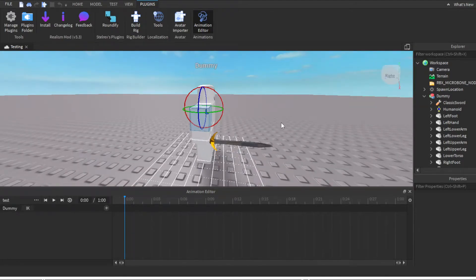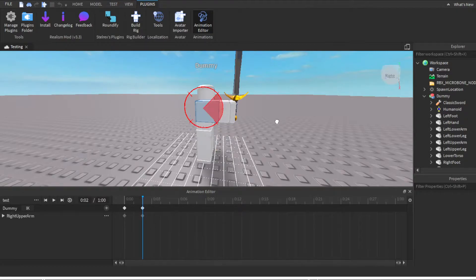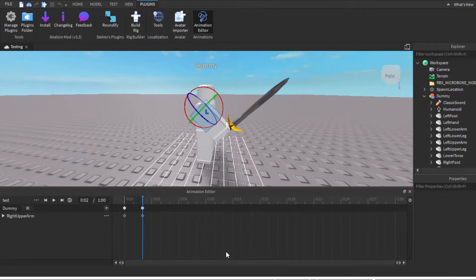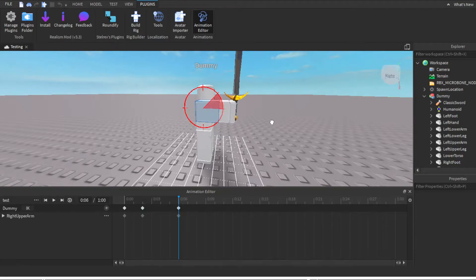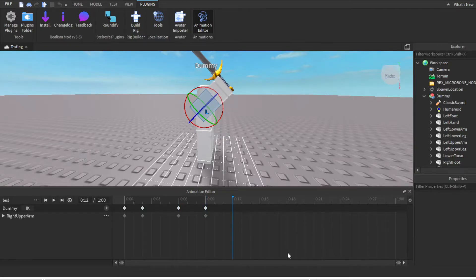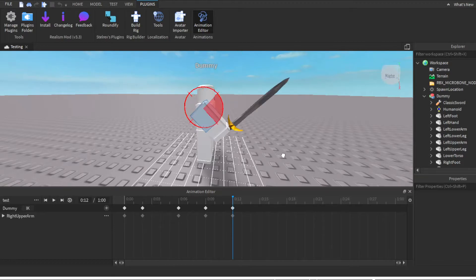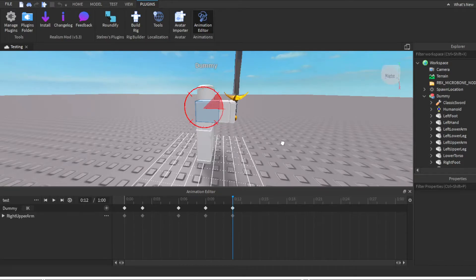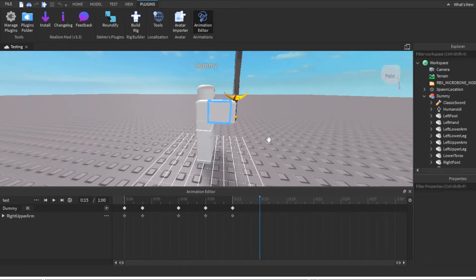Let me show you guys a little example. If you want to do a basic sword slash, you can do a little basic attack like this — just to give you guys an example. And like that, it'll work.